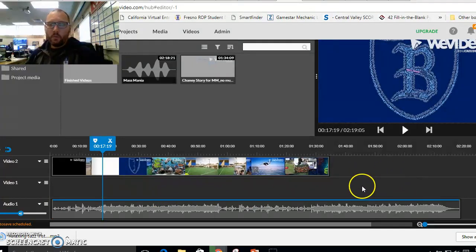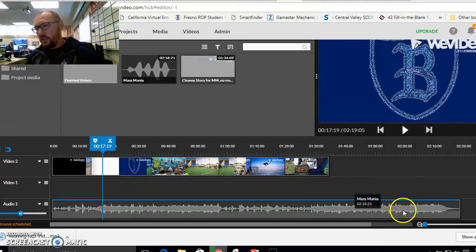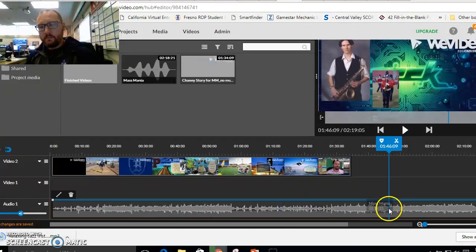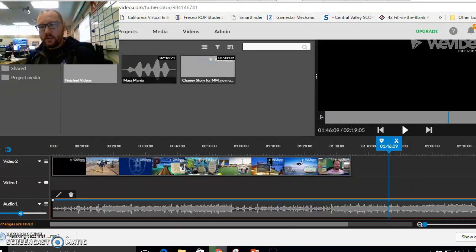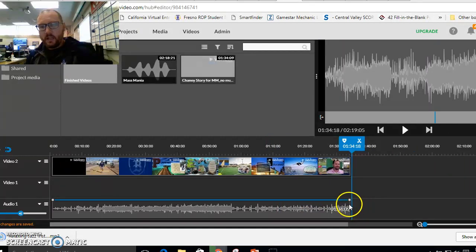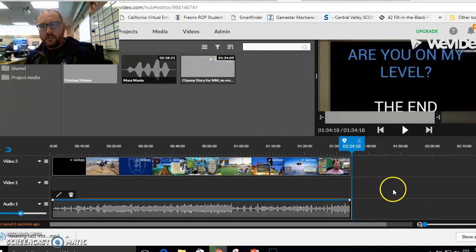And we're almost done. So see how our song right here is a little too long? It doesn't match our video. So we click on our music track and we drag it back so they match.